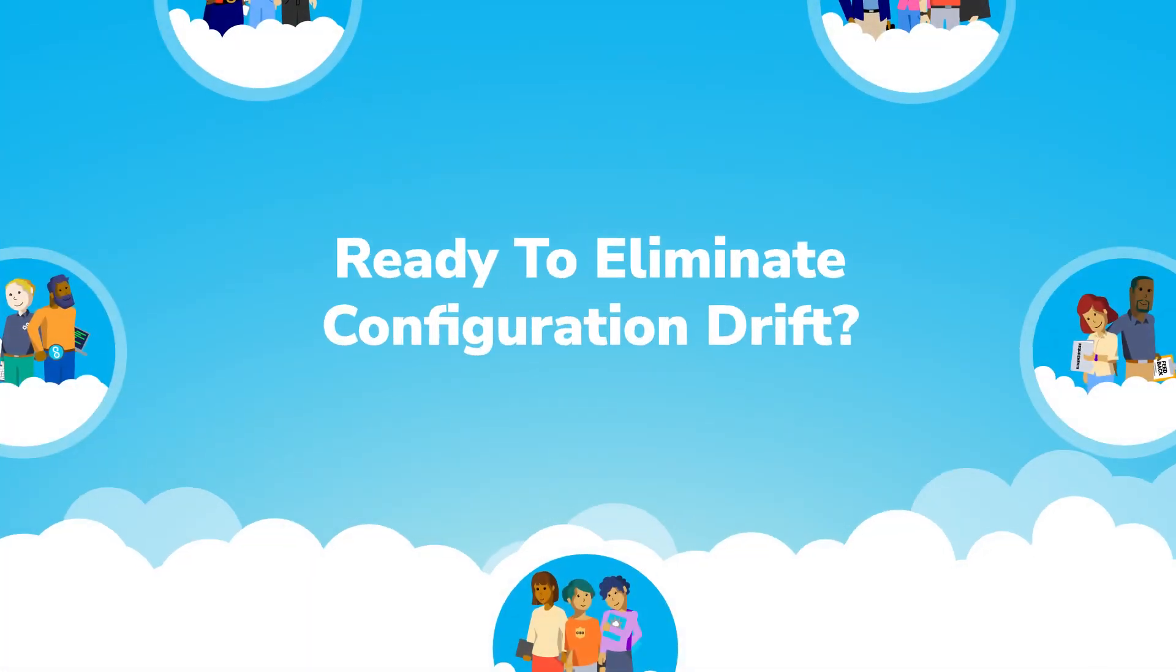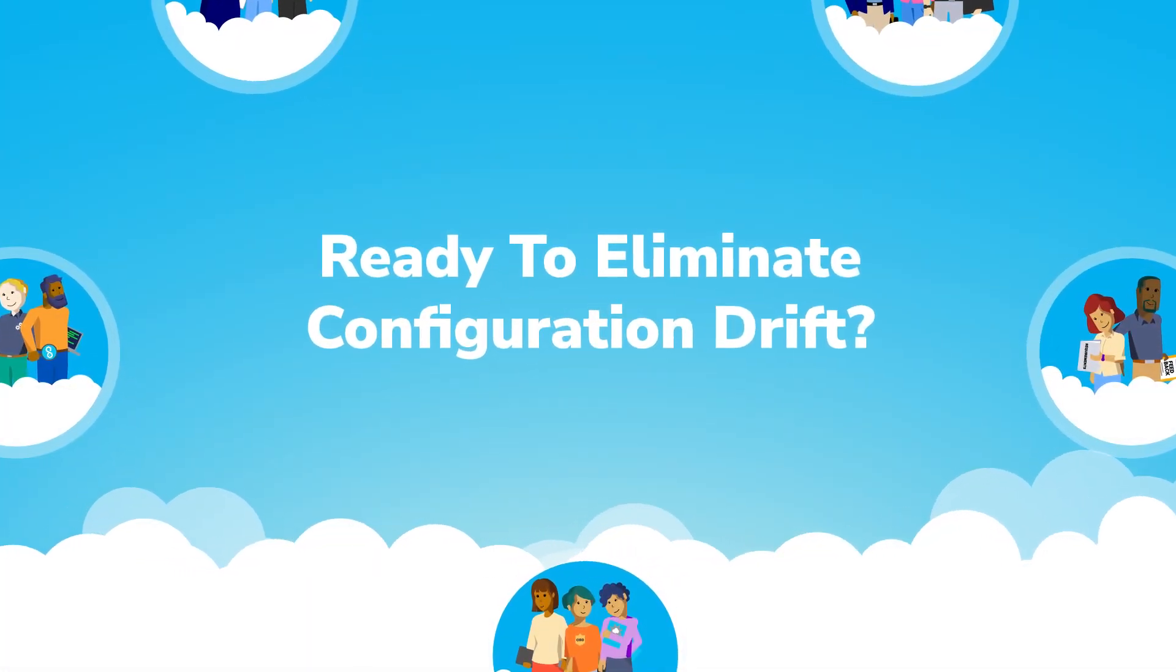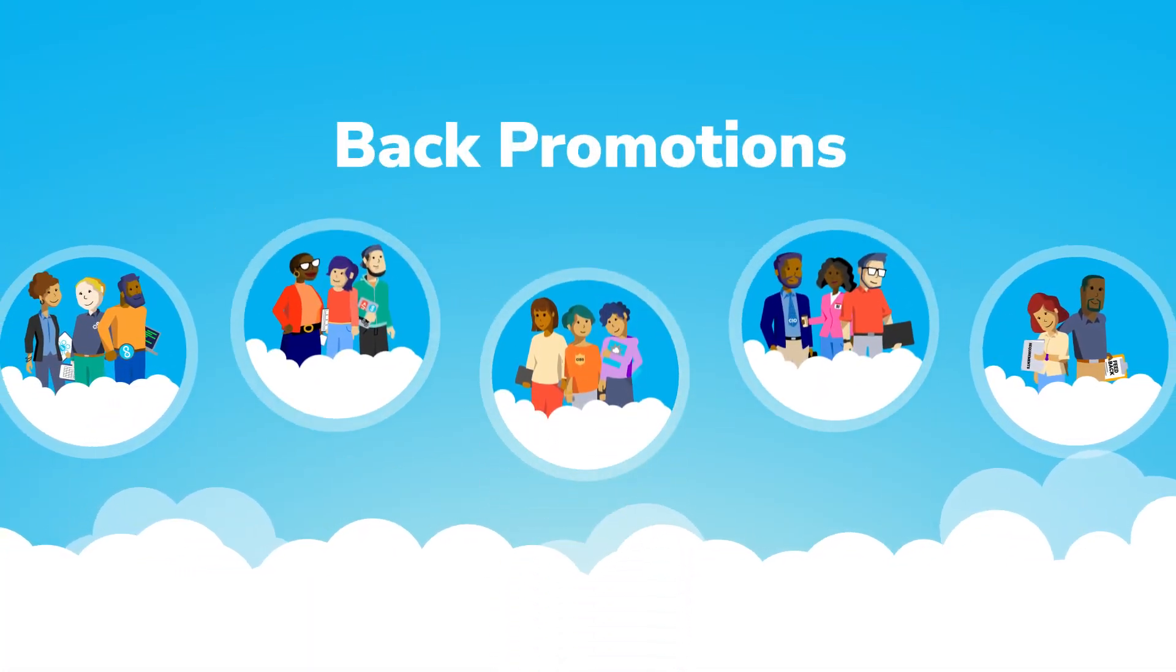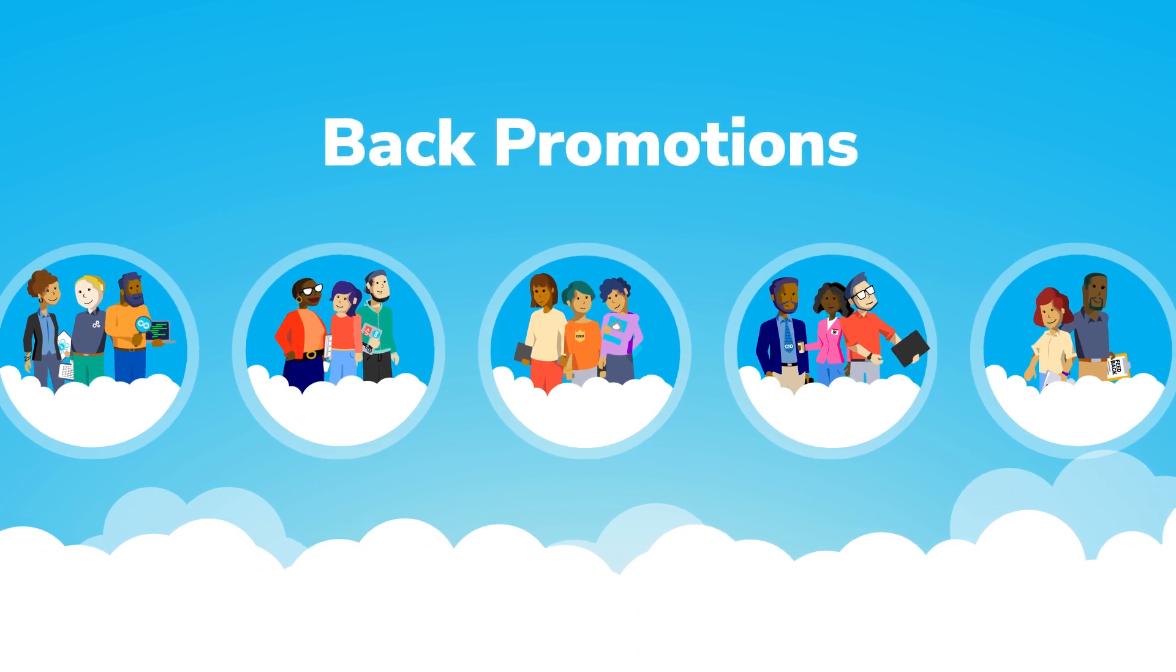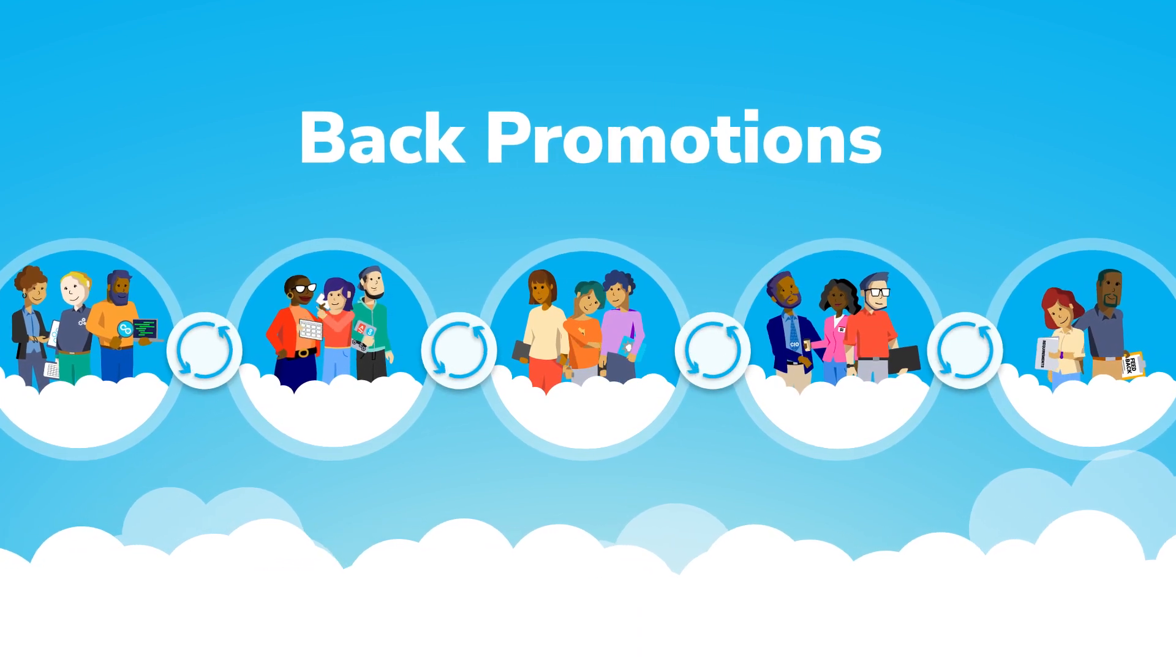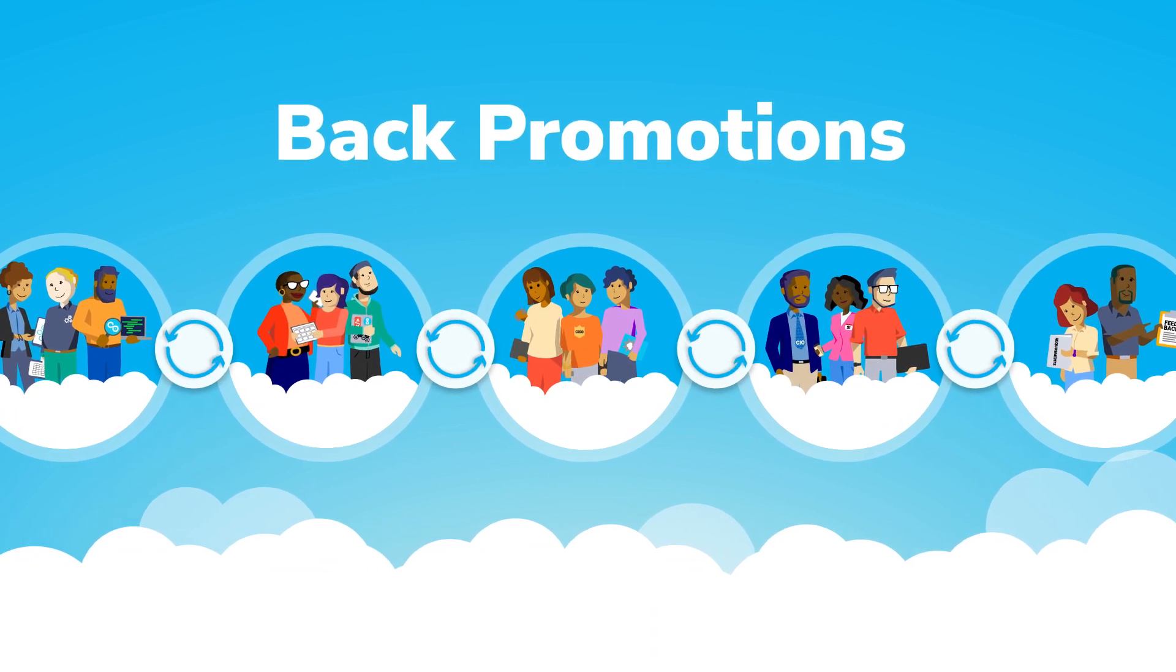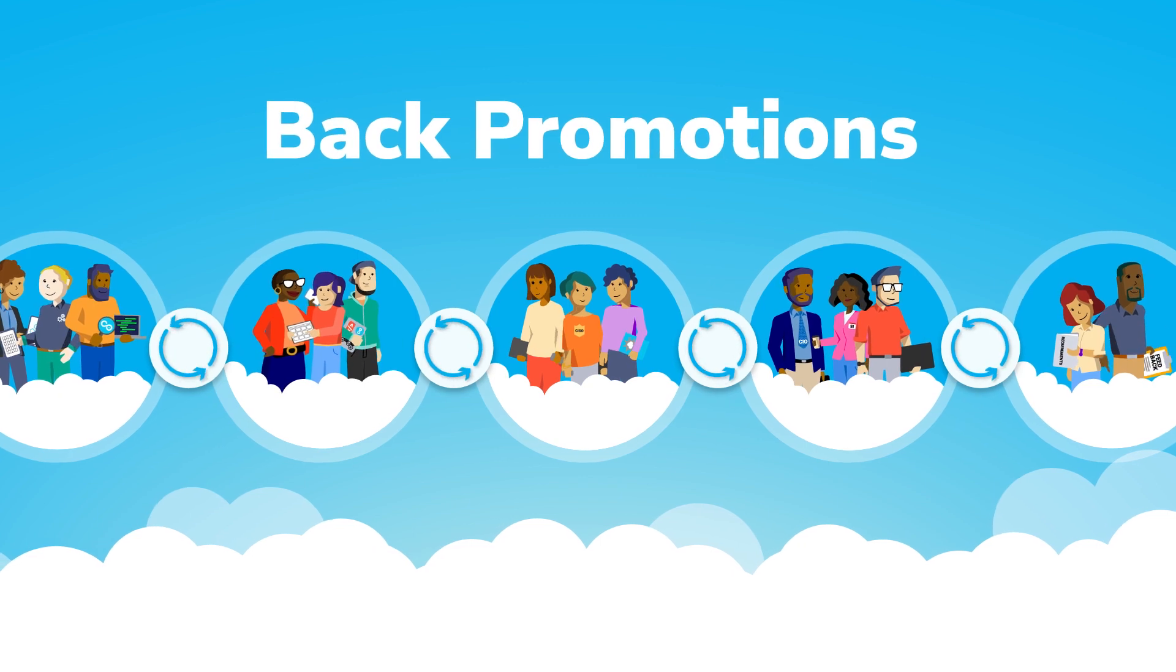Ready to eliminate configuration drift? Leverage the power of back promotions to keep your Salesforce environments in sync and your digital transformations on track.